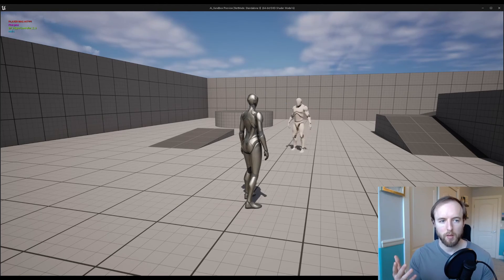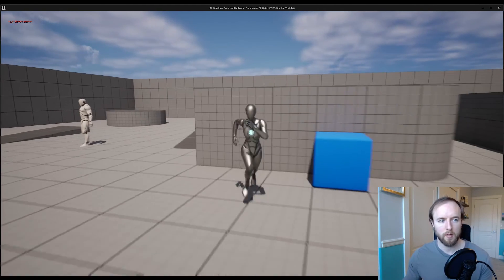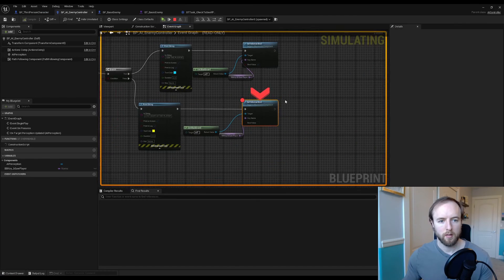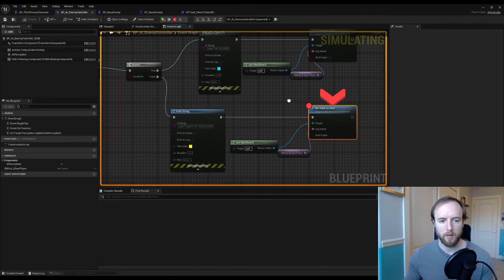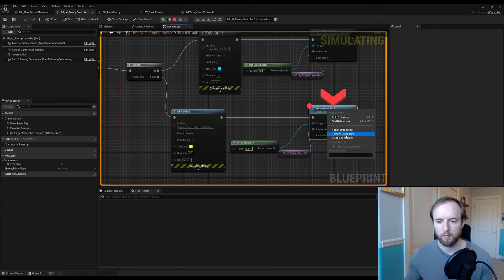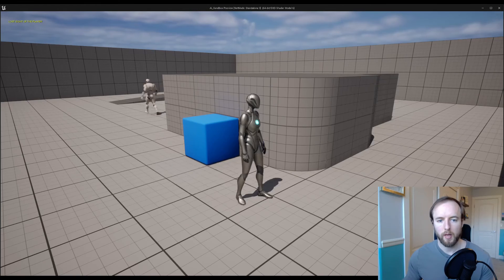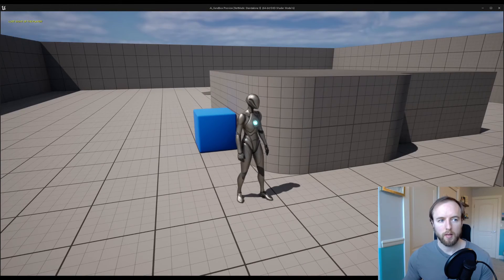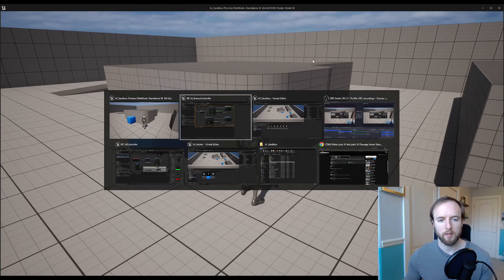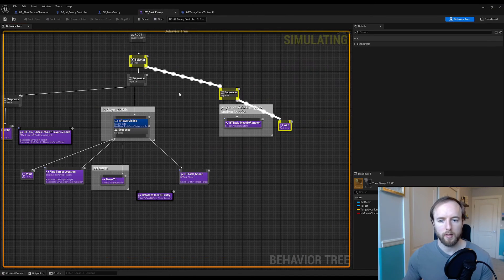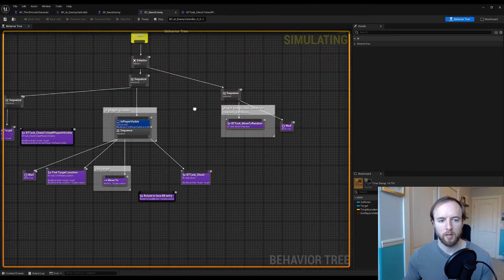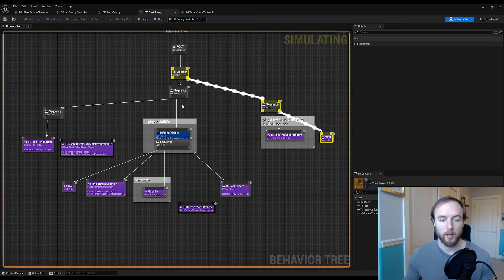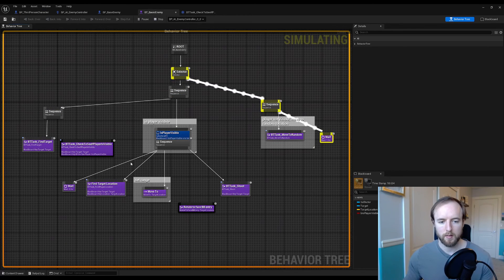Now we're testing again. See that changed and is now triggered because the AI can no longer see the player. So that's working as intended, whereas before the AI was always seeing the player even if he wasn't technically seeing the player. So that now is set up, good job.